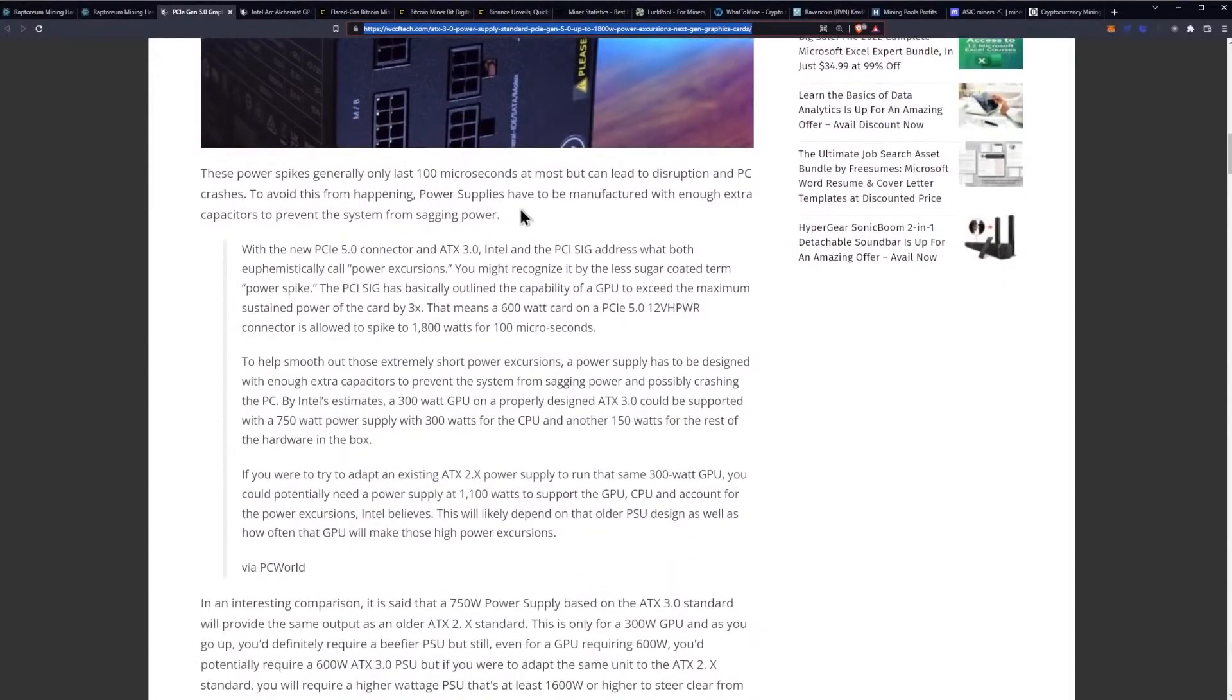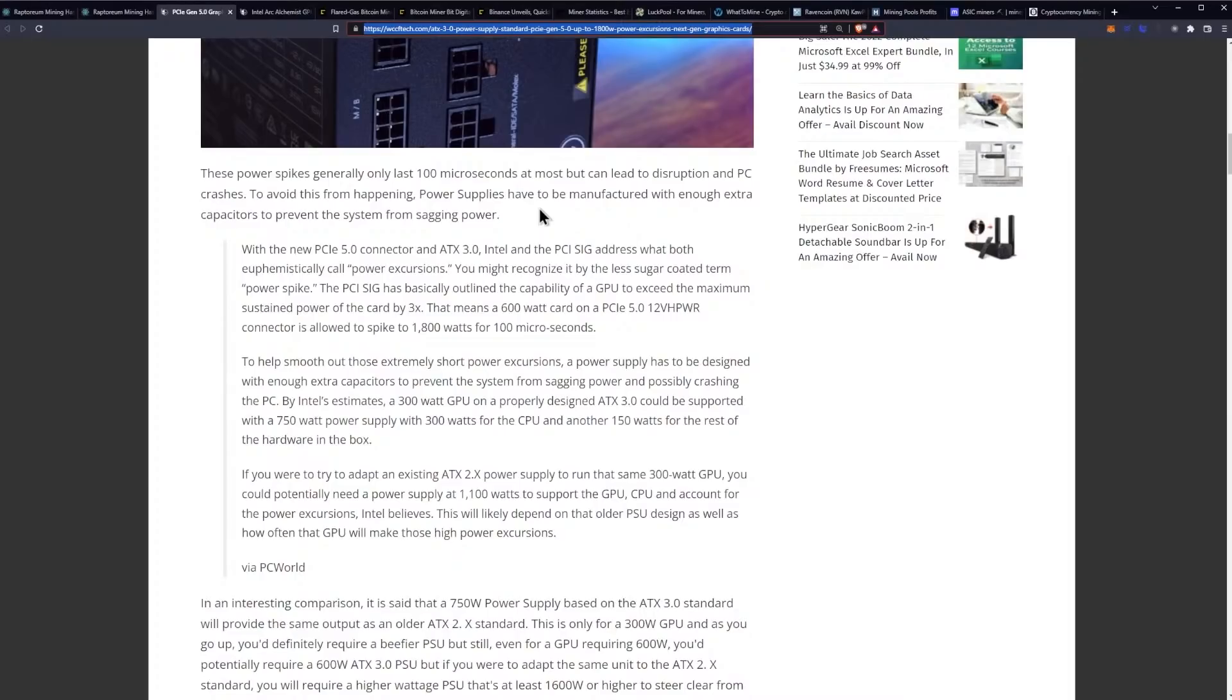These power spikes generally only last 100 microseconds at most but can lead to disruption and PC crashes. To avoid this from happening power supplies have been manufactured with enough extra capacitors to prevent the system from sagging power. You're also going to have a pretty significant issue on mining rigs in this particular case because even if the power supplies that you're purchasing are going to be the ATX 3.0 power supplies you are still going to have to worry about basically tripping breakers at this point especially if you have multiple on a rig.